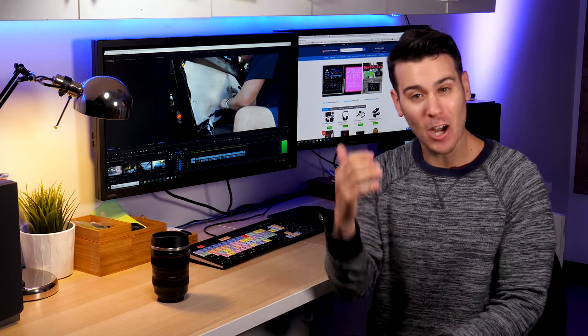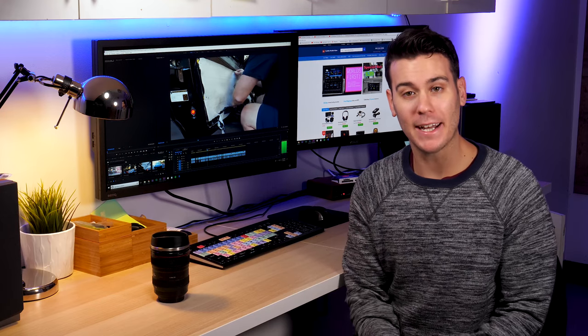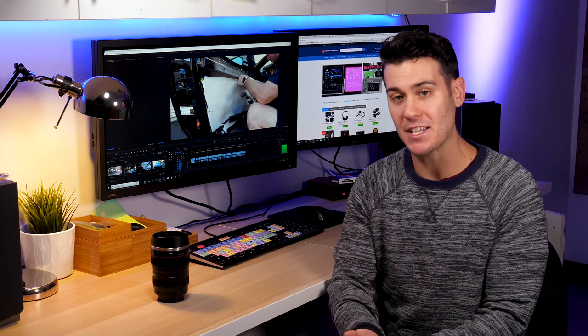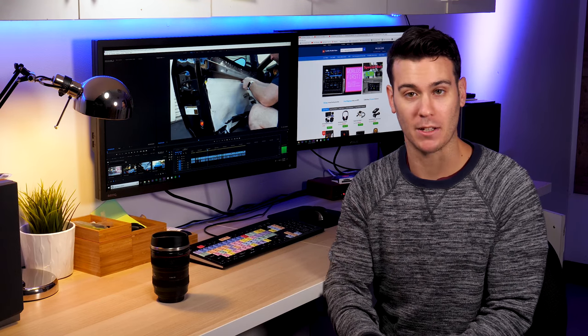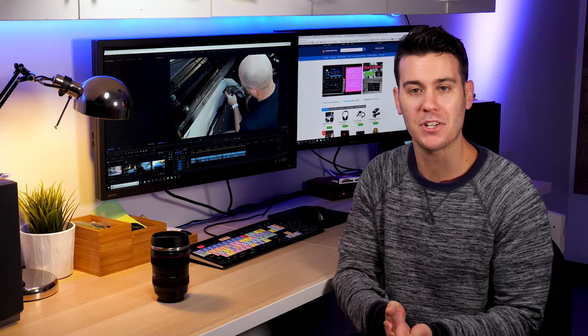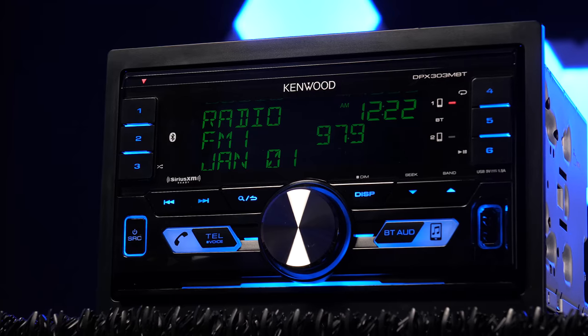We have a ton of stuff coming for you guys this month. We'll definitely be getting up our first video on the Ferrari install this week. It's gonna be a huge video so we gotta break it up into a bunch of different parts but you guys gonna love it trust me.